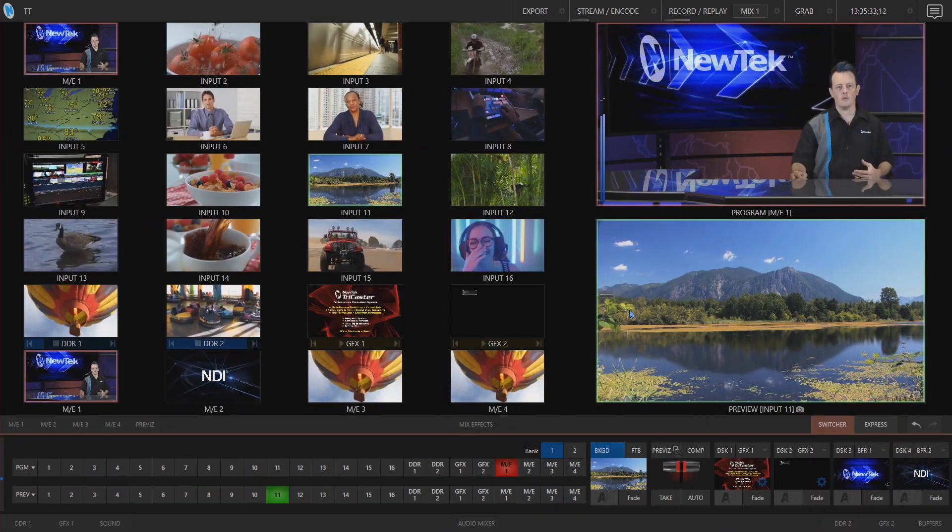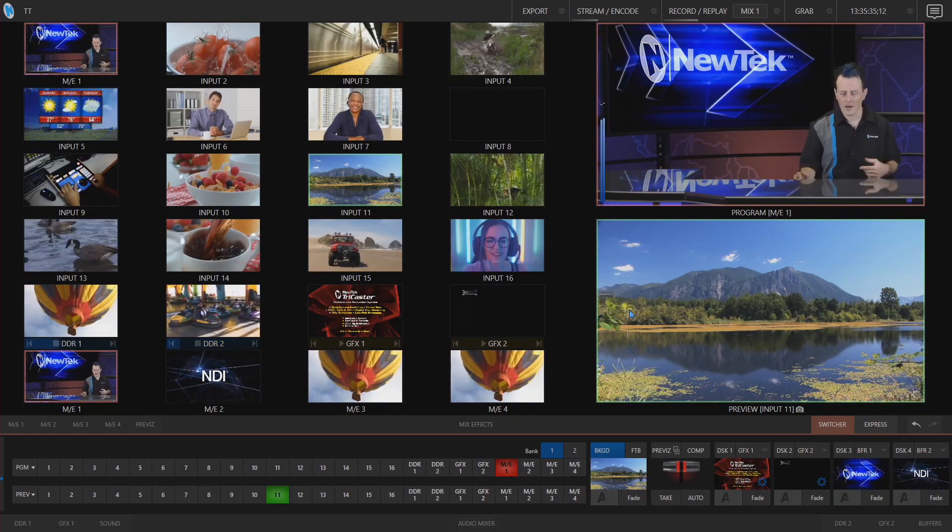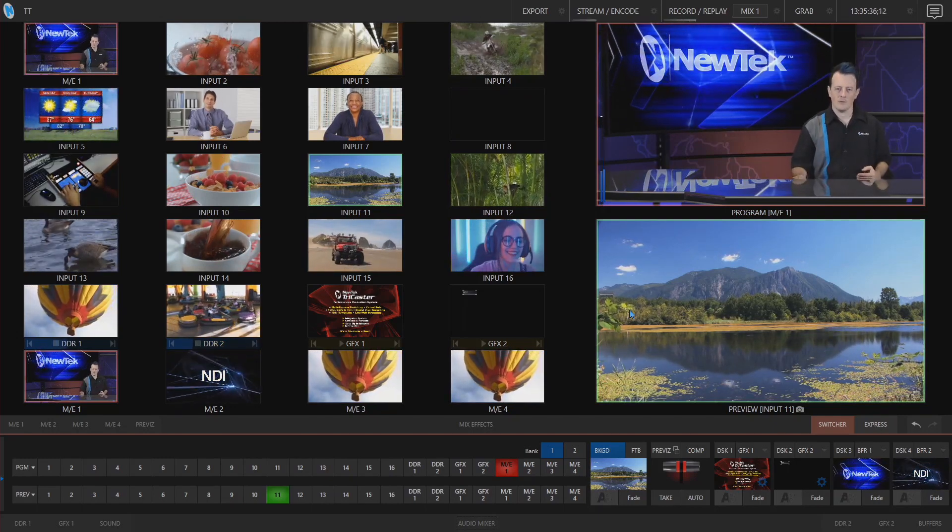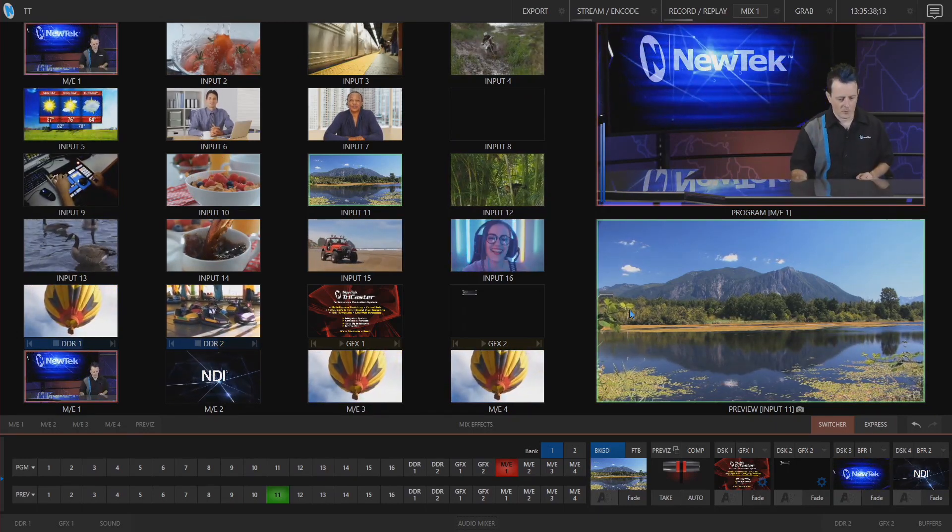So a cool way for you to change audio settings on the fly and not have to open up the audio mixer altogether.